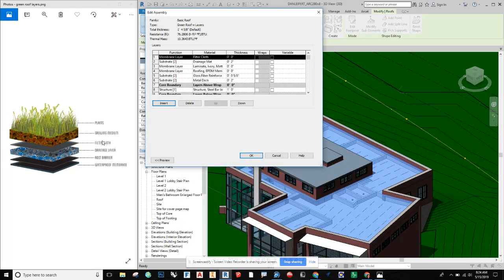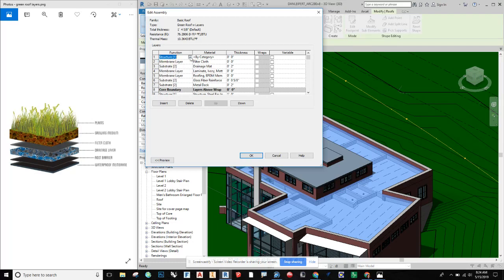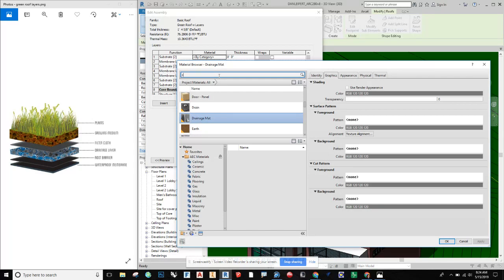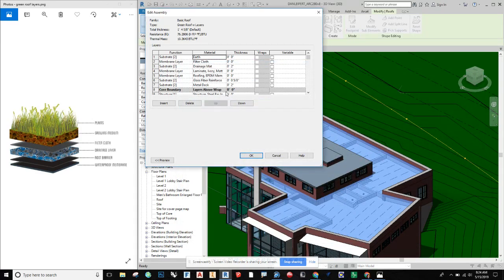Above the filter cloth we have the growing medium. That's going to be earth in our case, though it could be almost anything that allows plants to grow. I'll set the function to substrate, choose 'Earth' as the material, and set the thickness to four inches — since we might want some hardier plants or shrubs.